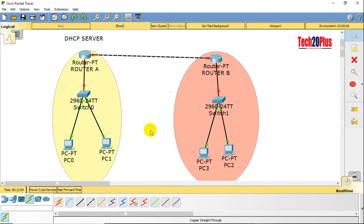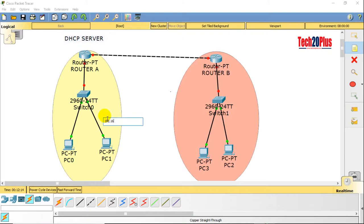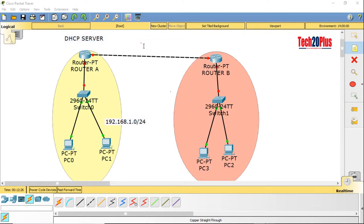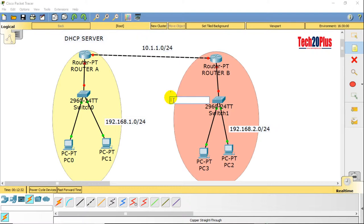These are two networks — Network A and Network B. I would like to configure the Network A IP address range as 192.168.1.0/24 from DHCP, the link between routers as 10.1.1.0/25, and the Network B range as 192.168.2.0/25.